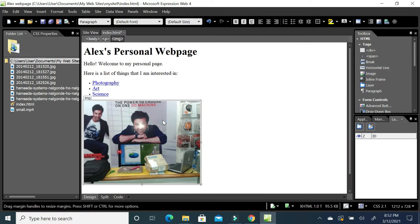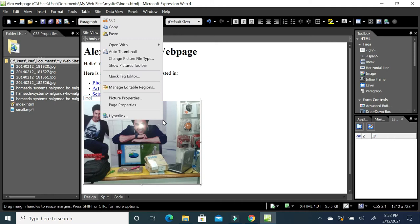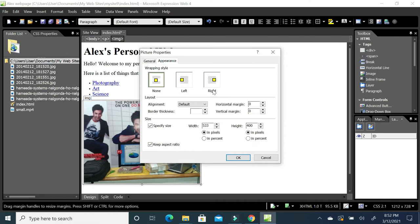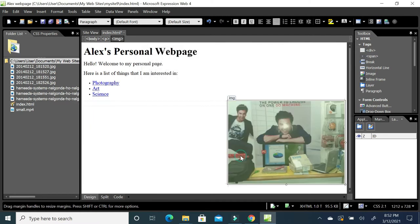After inserting the picture, you can align it — right, center, or left. Right-click and choose Picture Properties, then under Appearance you can set it to right align, and the picture will move to the right side.